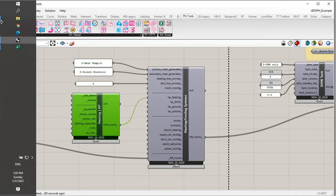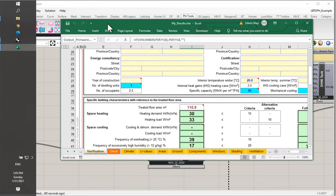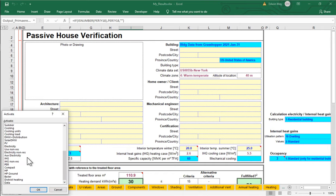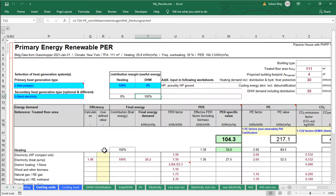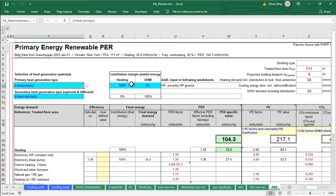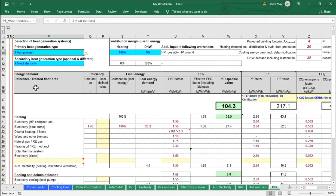Let's take a look at the PHPP and talk about heat pumps there. In the primary energy worksheet, we're using a heat pump for our primary generation type — 100% of heating comes from the heat pump, and 0% of domestic hot water comes from it. We're currently showing an annual COP of 1.48 for that electric heat pump.